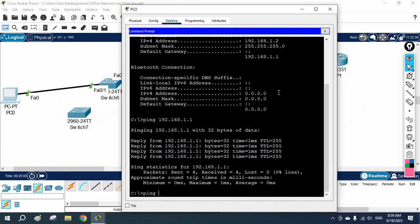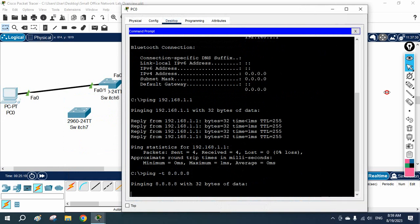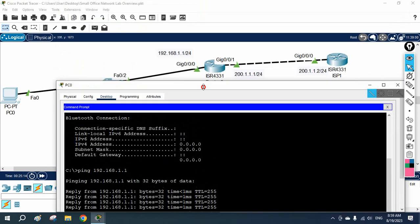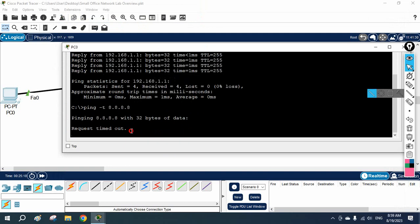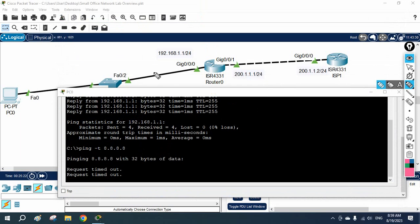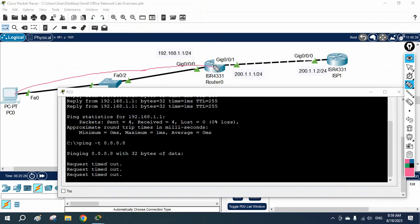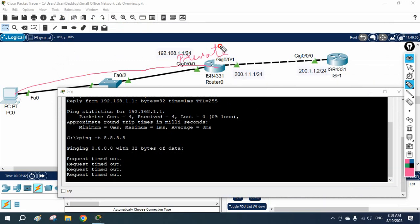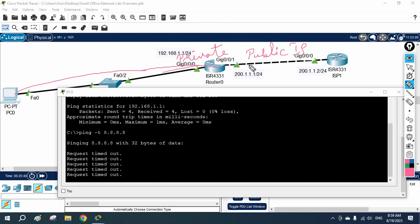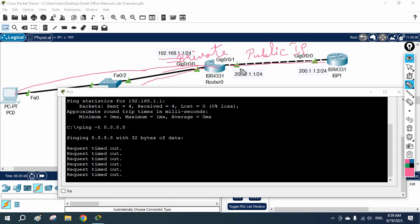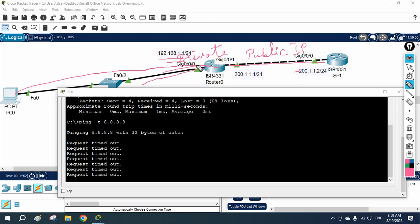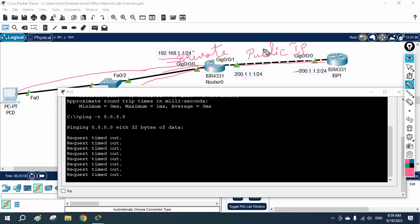For example, if you try to ping the Google server such as 8.8.8.8, it will not work. This is because we did not configure NAT. The traffic is coming from a private IP here, and the ISP side uses a public IP. Private IP cannot go to the public internet — no one recognizes the private IP because all organizations can use private IPs.